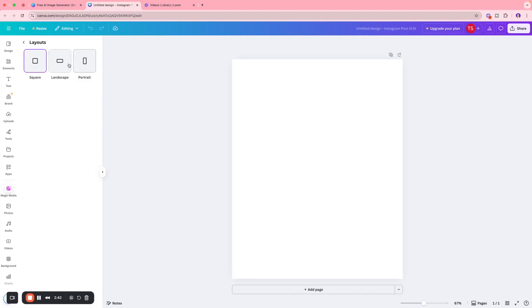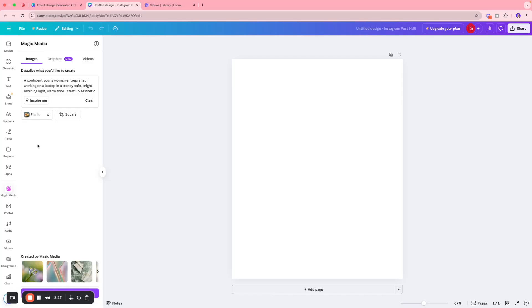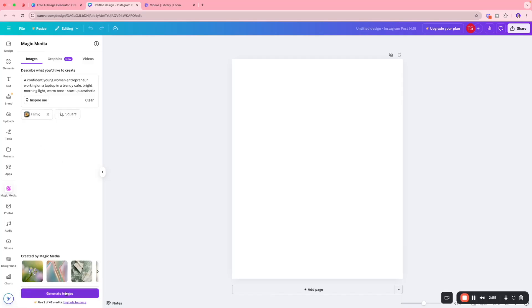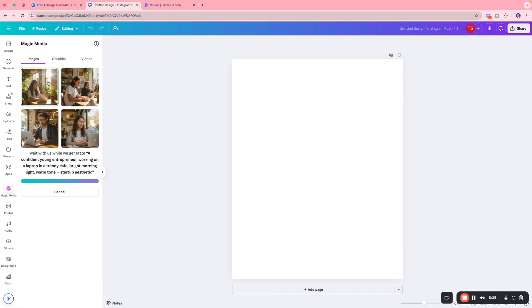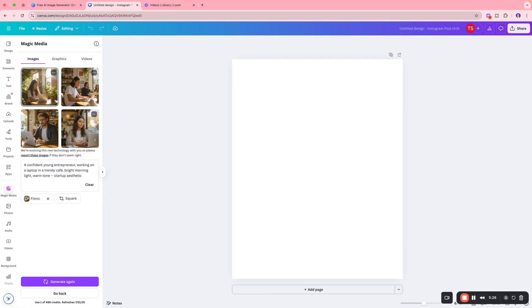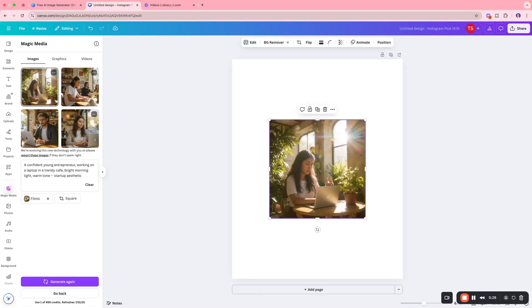You're going to select your aspect ratio - we have square, landscape, and portrait. Square looks good to me. Then we're going to click 'Generate Image.' As you can see, Canva has created a few images for us and we can select the one we like and plug and play into our artwork.